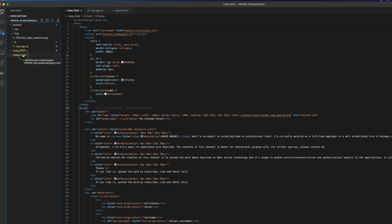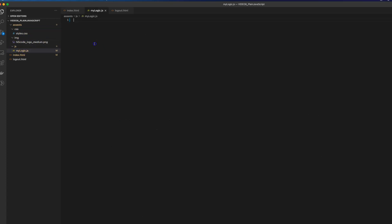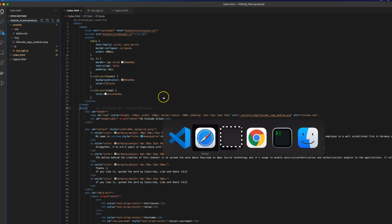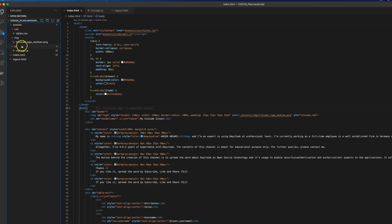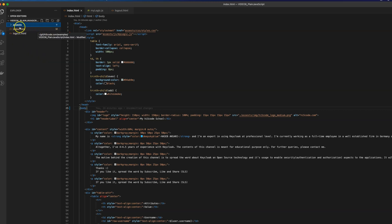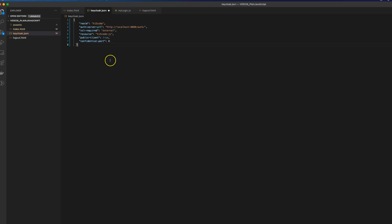I'll set the valid redirect URIs to wildcard and web origins to wildcard, then save. Now I'll go to my project setup. In the project I just have one HTML file, one file for the logout page, the CSS styling, and the JavaScript file. Right now it is empty, and what we need to do is integrate this application to have a Keycloak login.